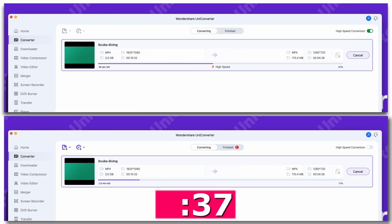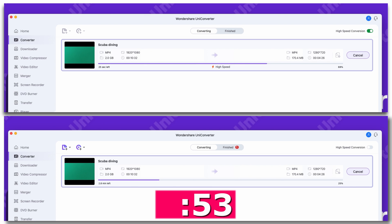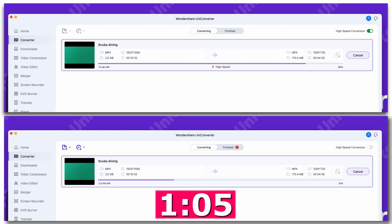How long does it usually take for you to convert a 10-minute long video? And what kind of videos do you usually convert? Let us know in the comment section below.